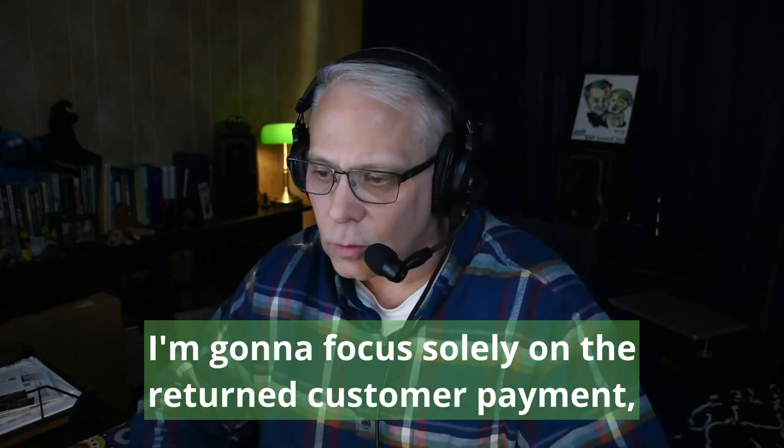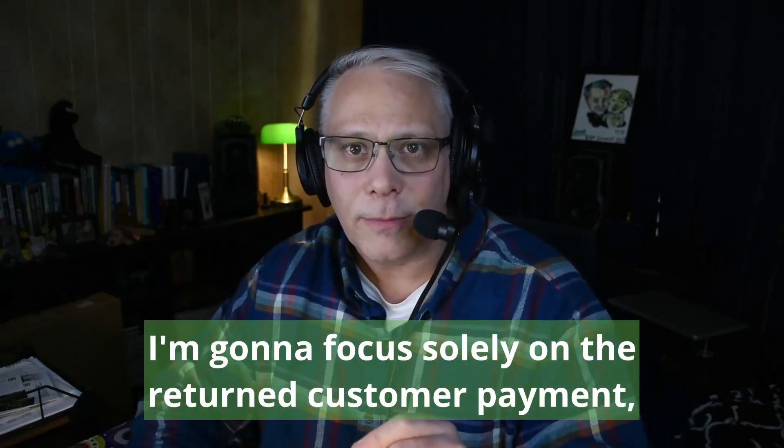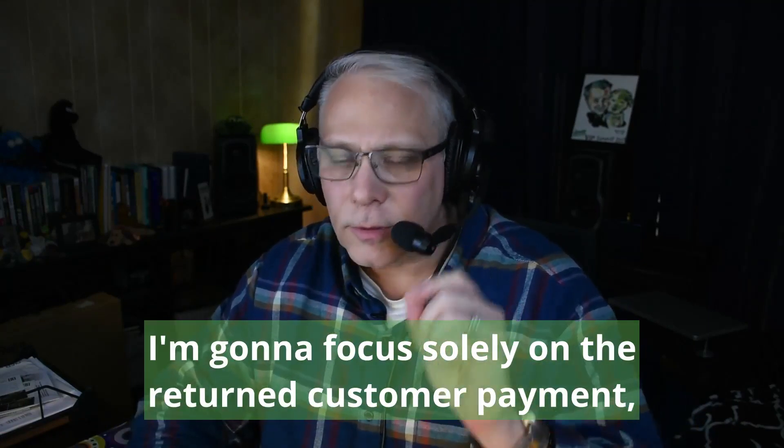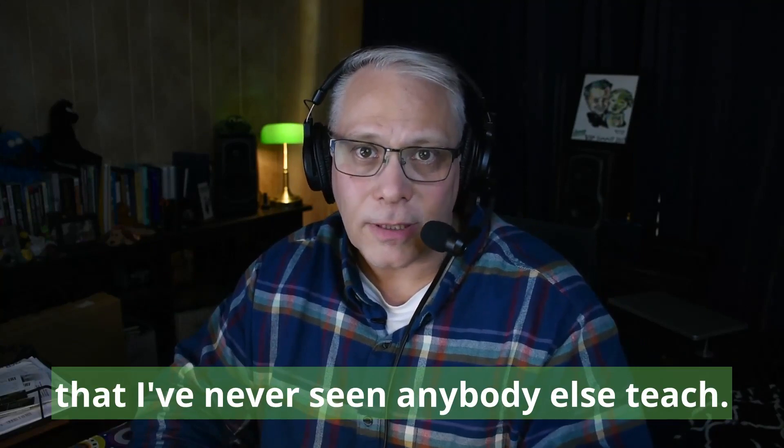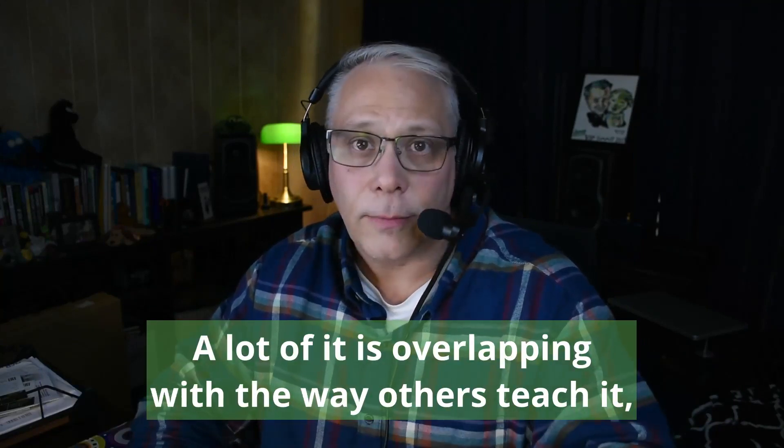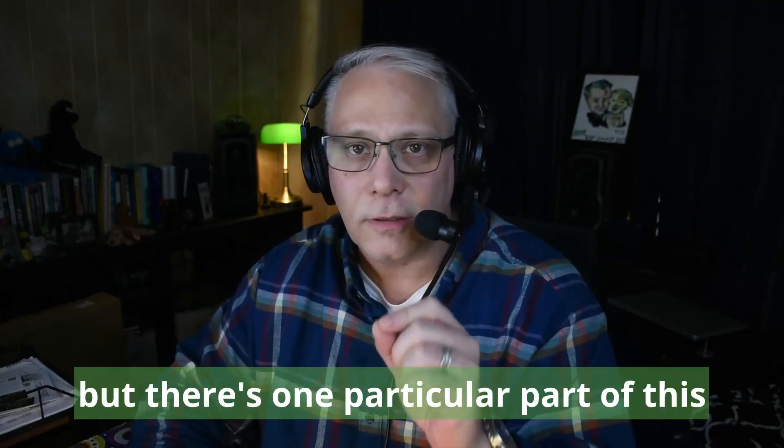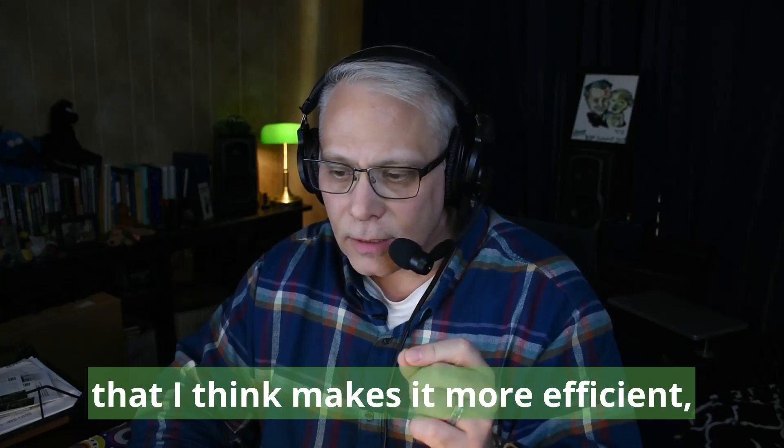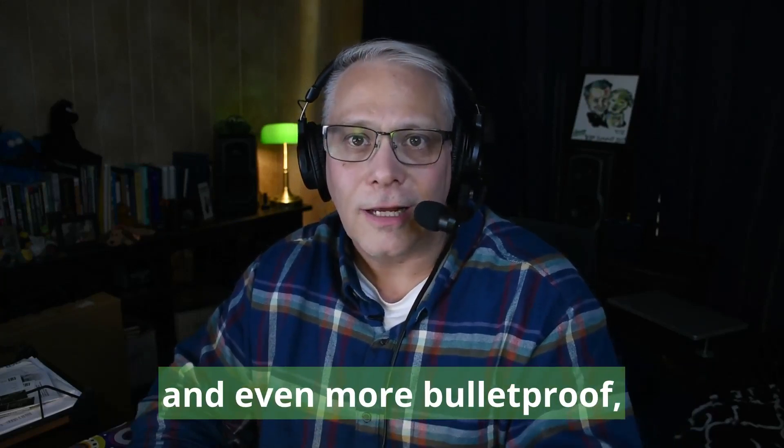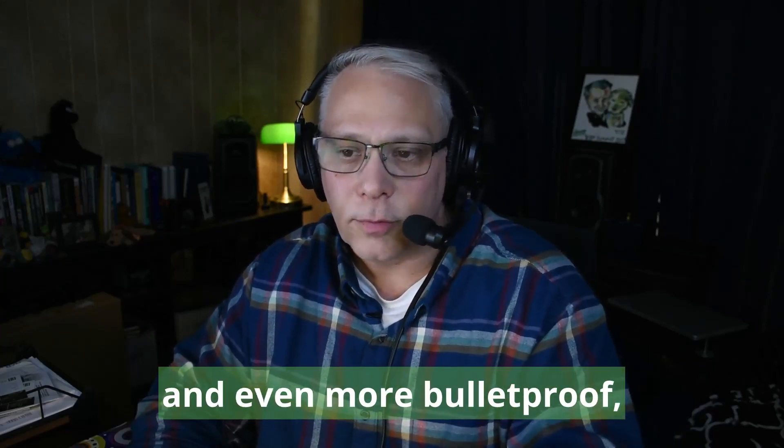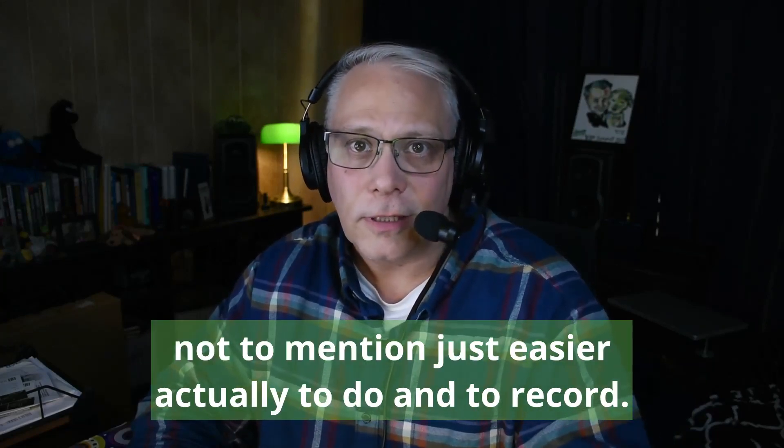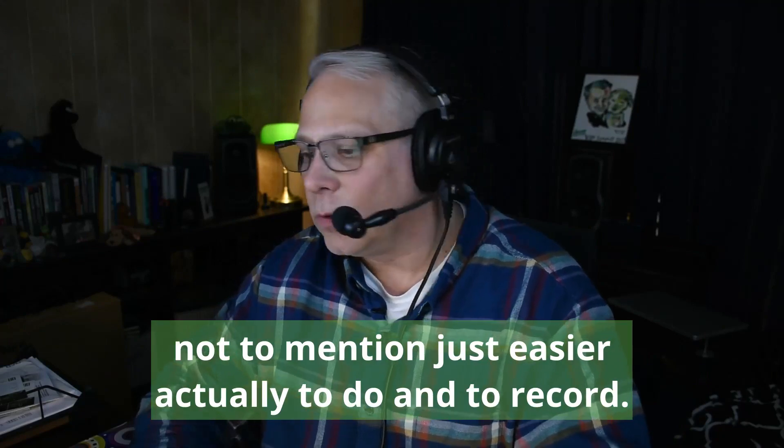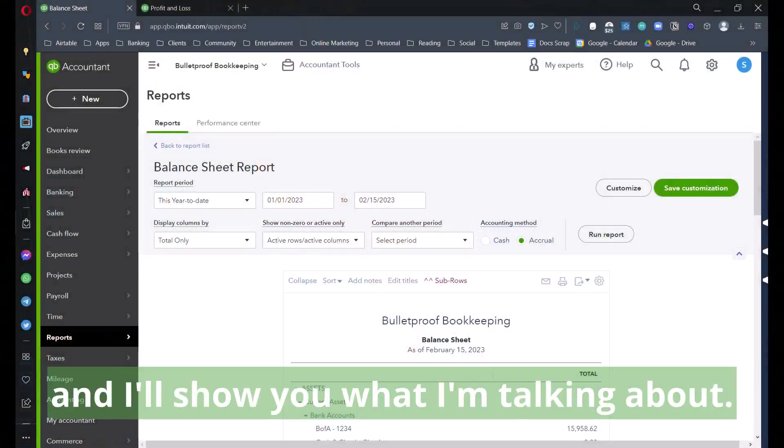I'm going to show you a way of doing it that I've never seen anybody else teach. A lot of it is overlapping with the way others teach it, but there's one particular part that I think makes it more efficient and even more bulletproof, not to mention just easier to do and record.